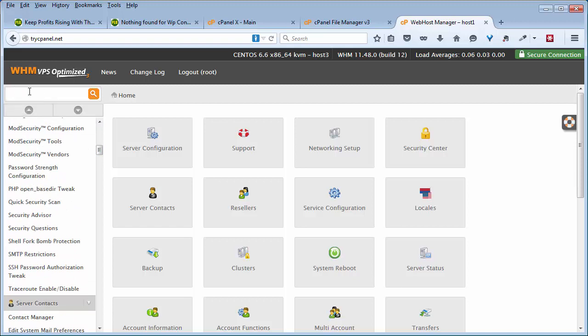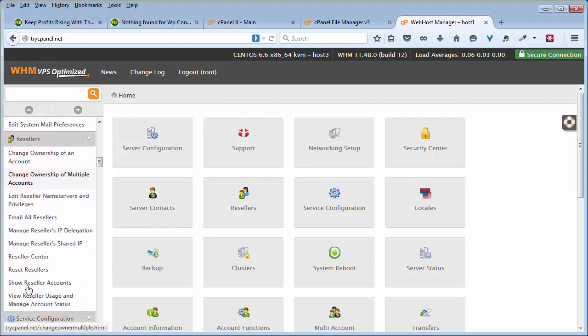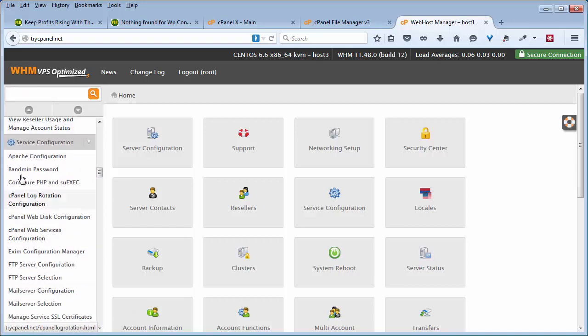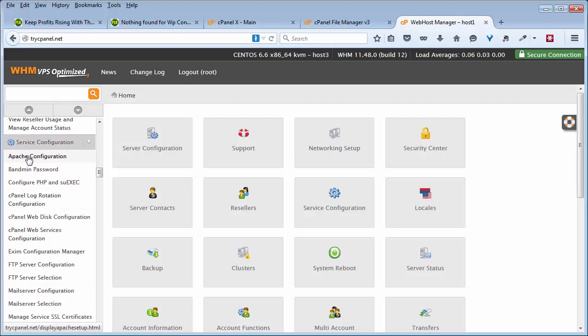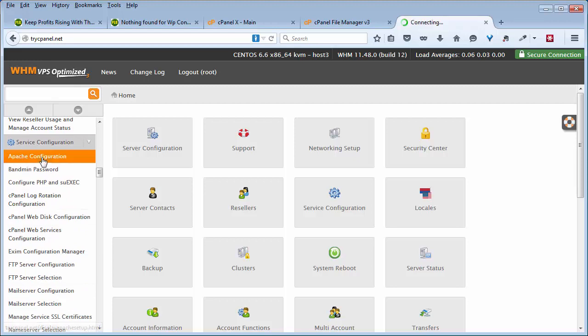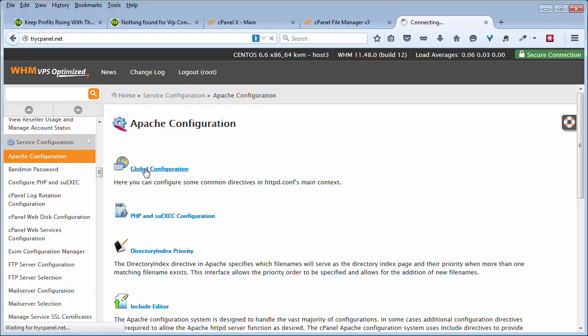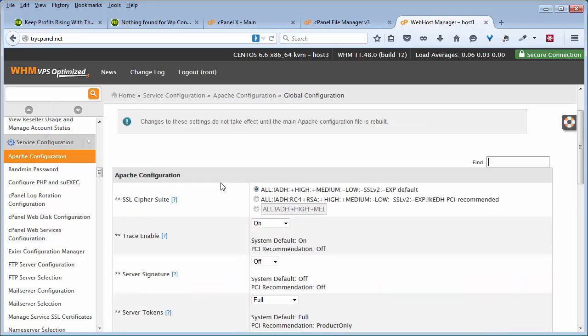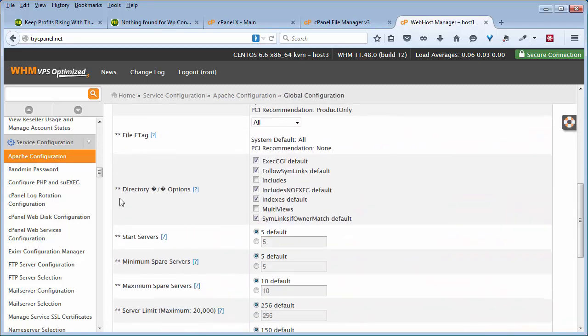You can just type in Apache up here and that'll bring up a lot of the Apache related items, or you can just scroll down until you get to Apache configuration. Click on that, then go to global configuration, then about midway down get to directory options.